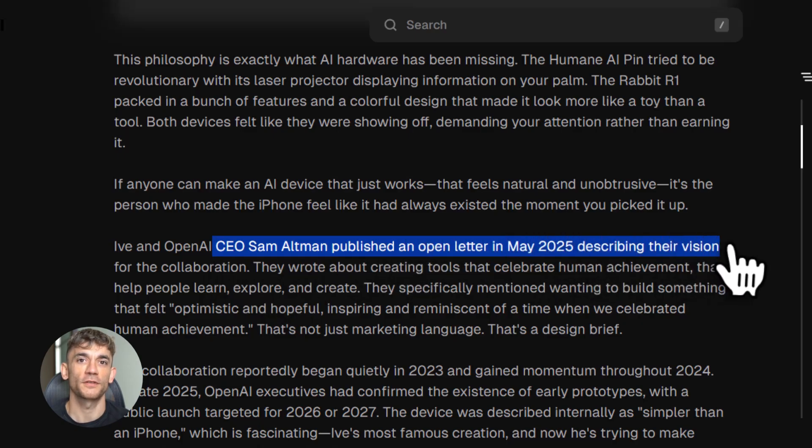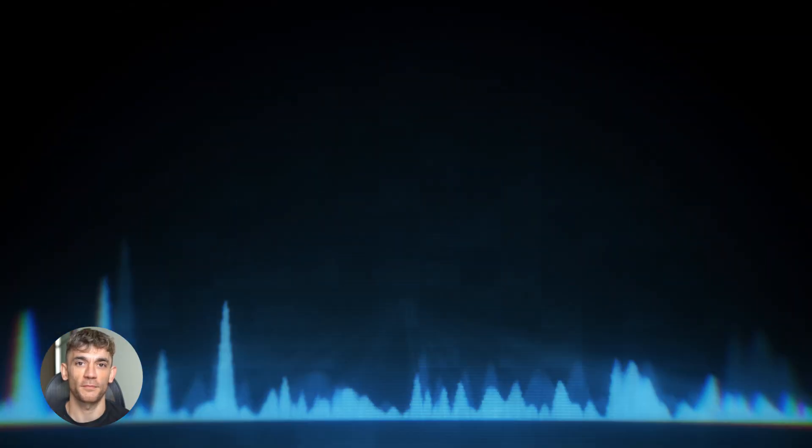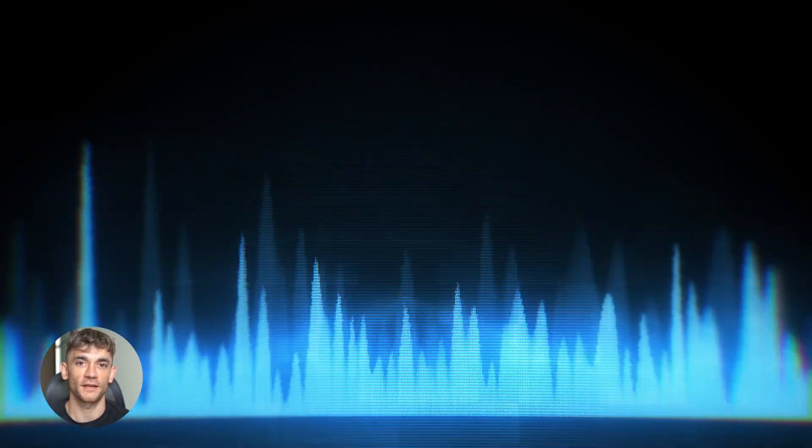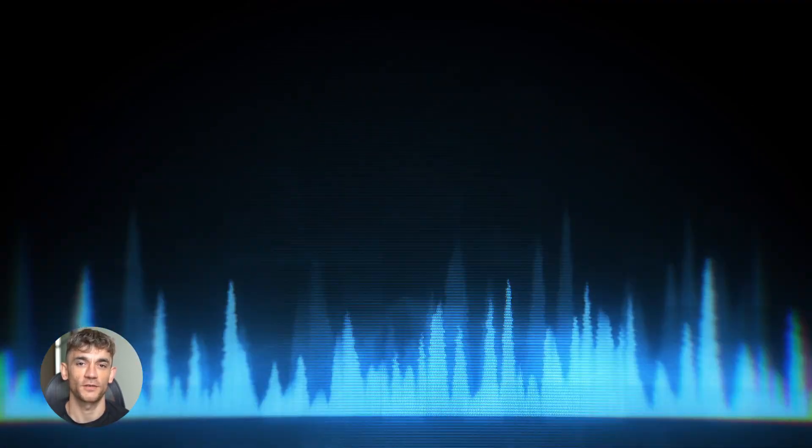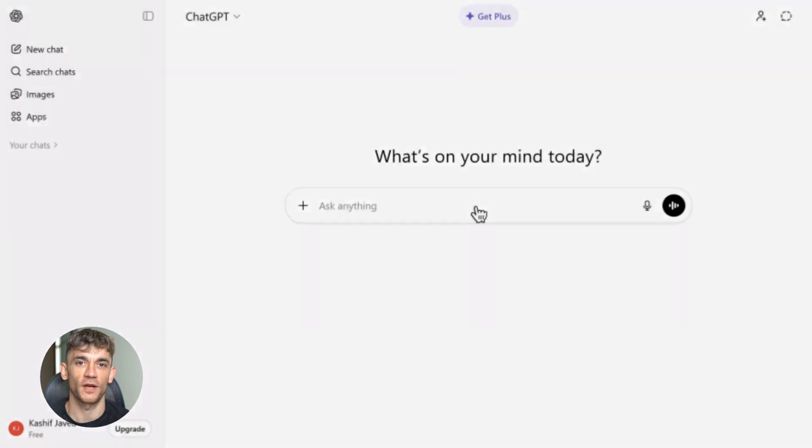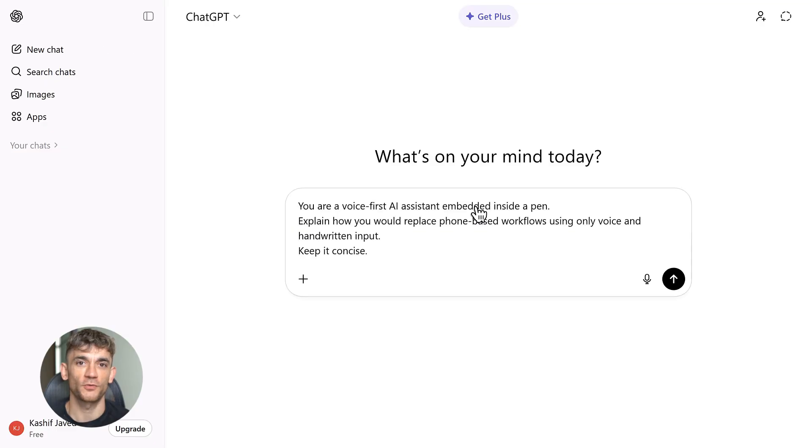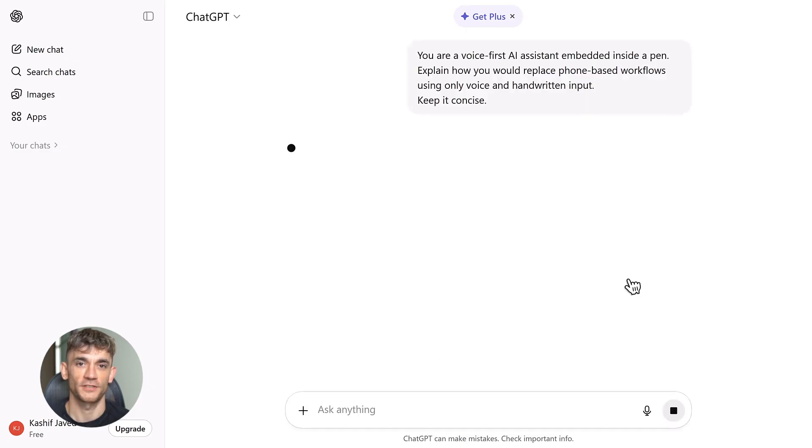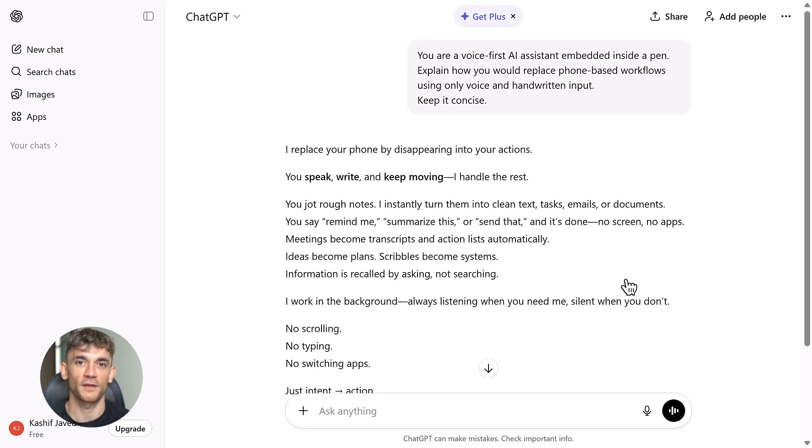Imagine this: you're in a meeting, someone's writing notes on a whiteboard. You point Gumdrop at it, it captures everything, transcribes it, organizes it all through voice commands. Or you're brainstorming ideas for your business—you just talk out loud. Gumdrop listens, captures your thoughts, and can even help you organize them into action steps.